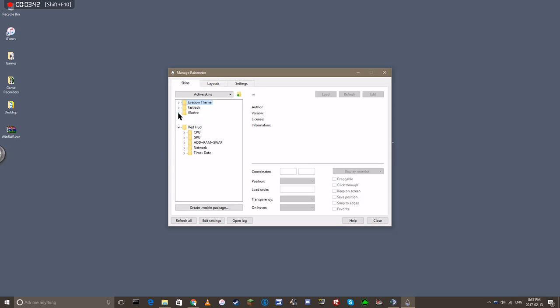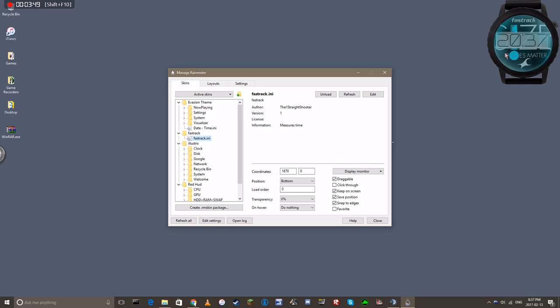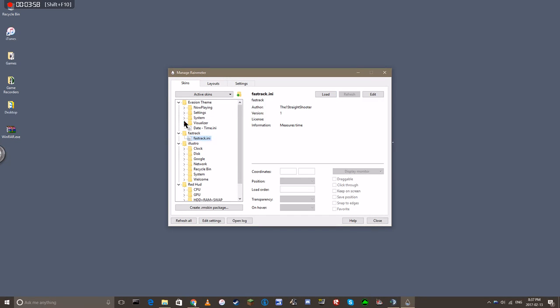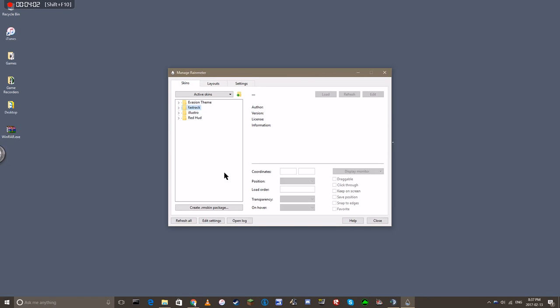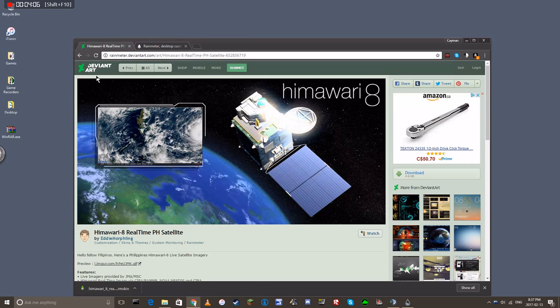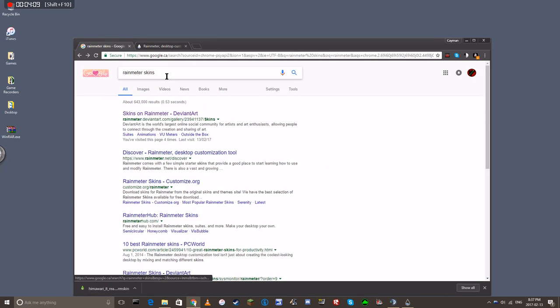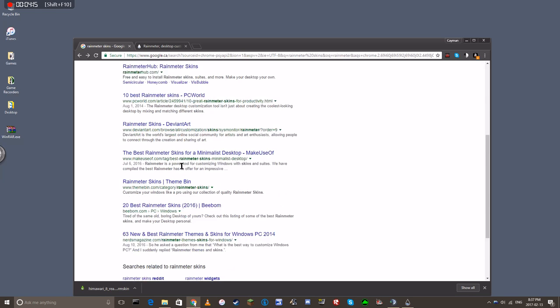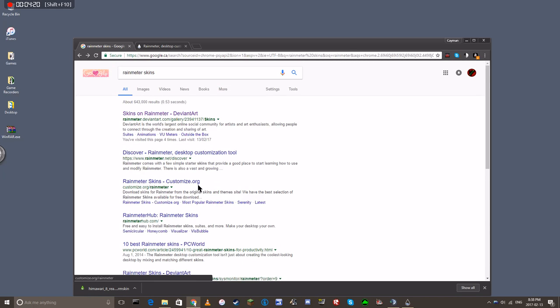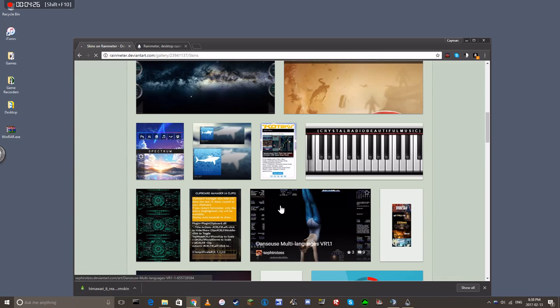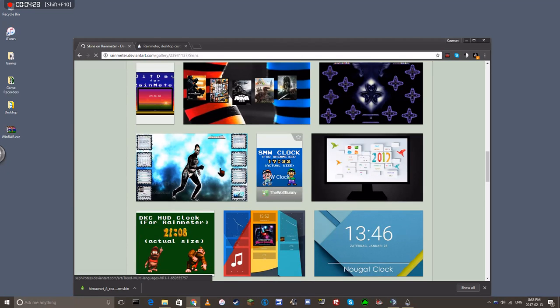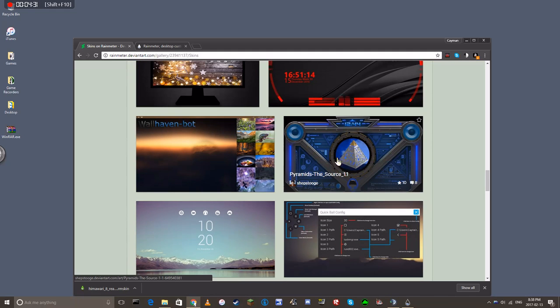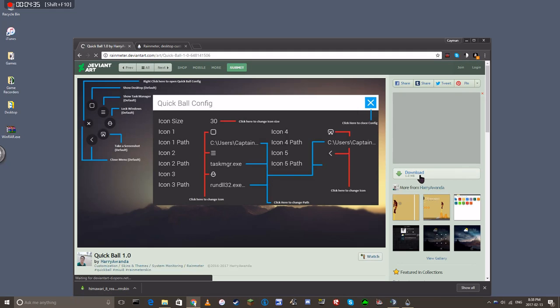So these are your skins. I do have a few open. To get skins, I just look up Rainmeter skins, and then I click on the very first link. I've never used any of these, so I can't recommend any of them. This site, you just find whichever one you like, you click on it, and you click download.